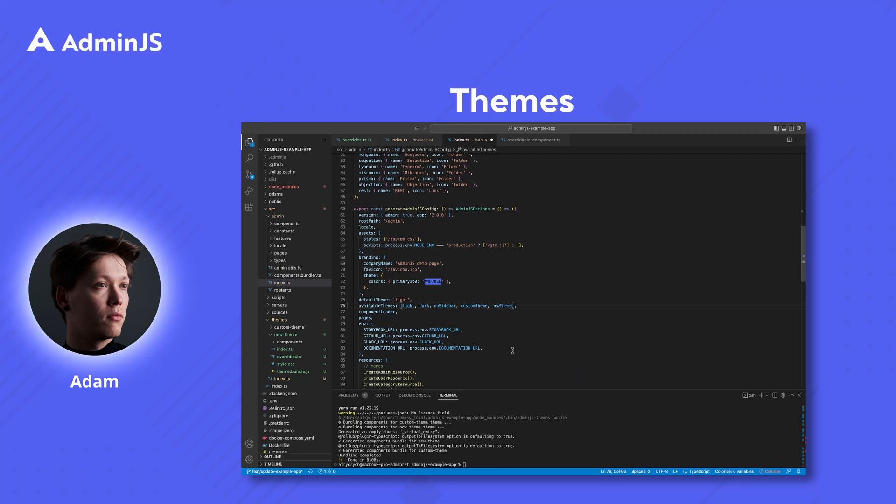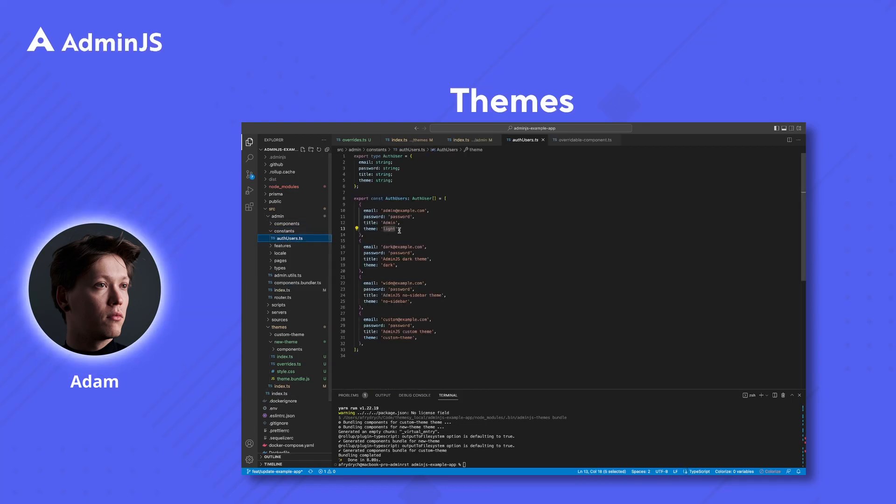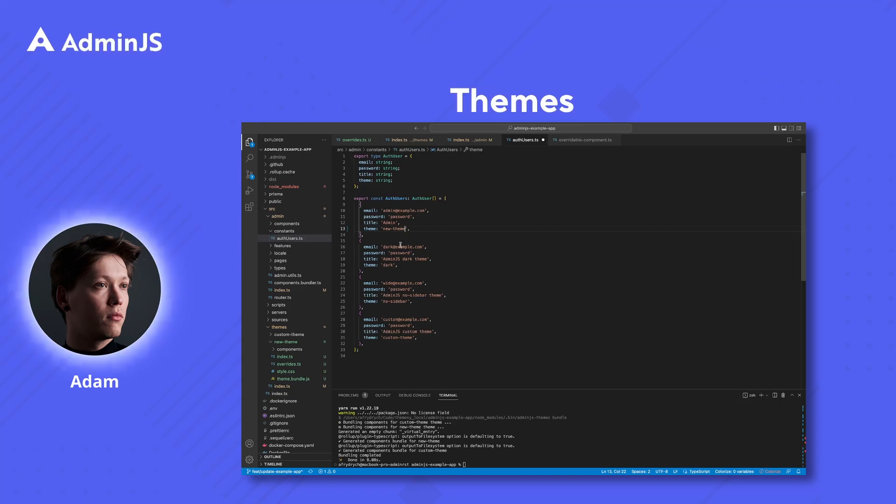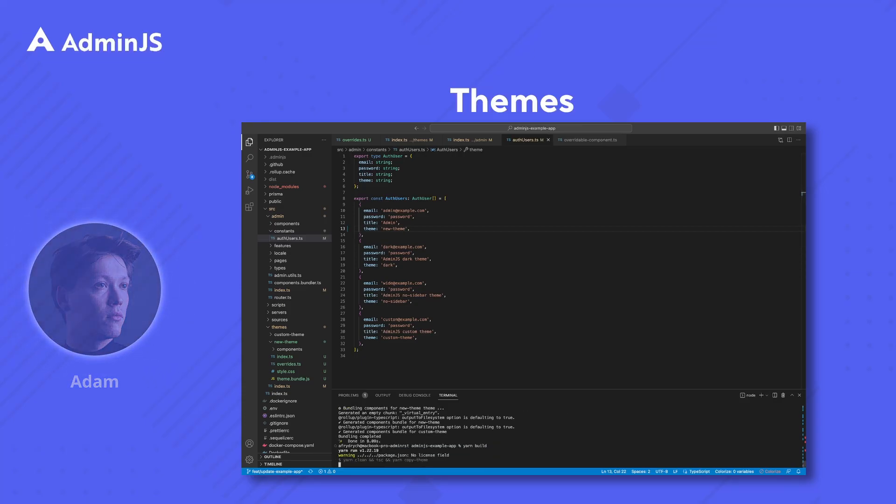Last but not least we'll have to provide our admin.js instance with the new theme. Once that's done we'll add the theme to one of our users.